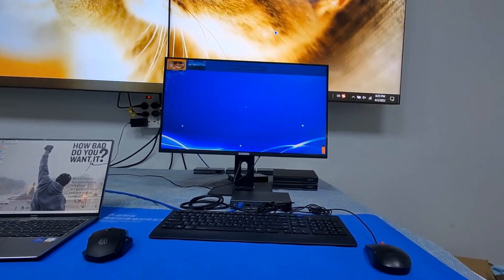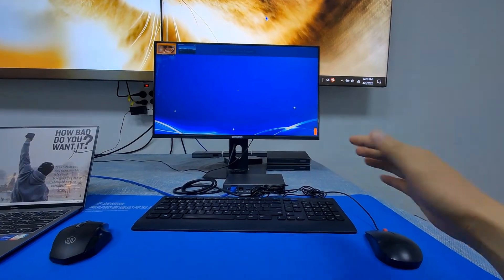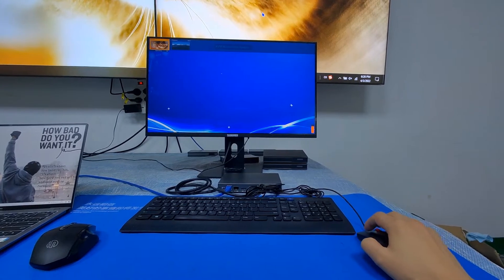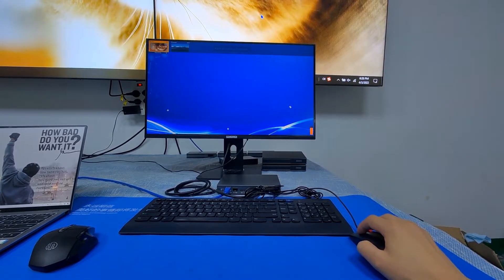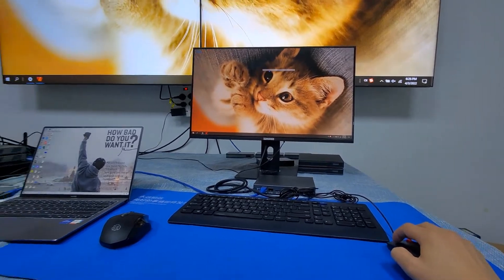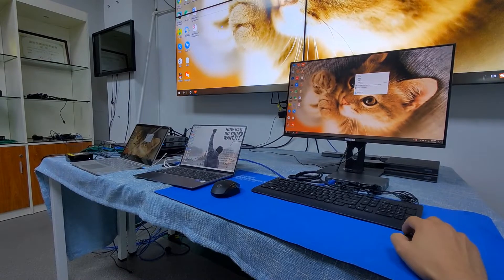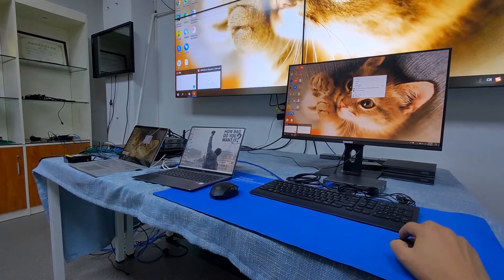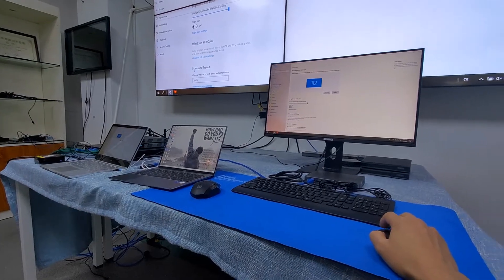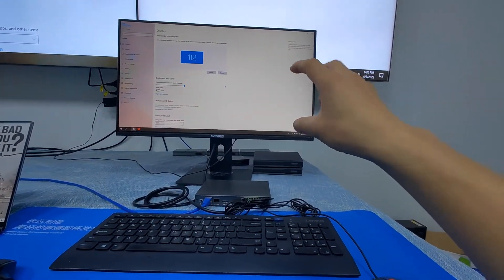I'll just zoom in a little bit. Now I'm going to use this workstation for controlling. Right now I can move the mouse — if you want to control a source, just double-click. You get full screen and you're already controlling that PC. This full-screen mode is the so-called KVM orchestration mode.